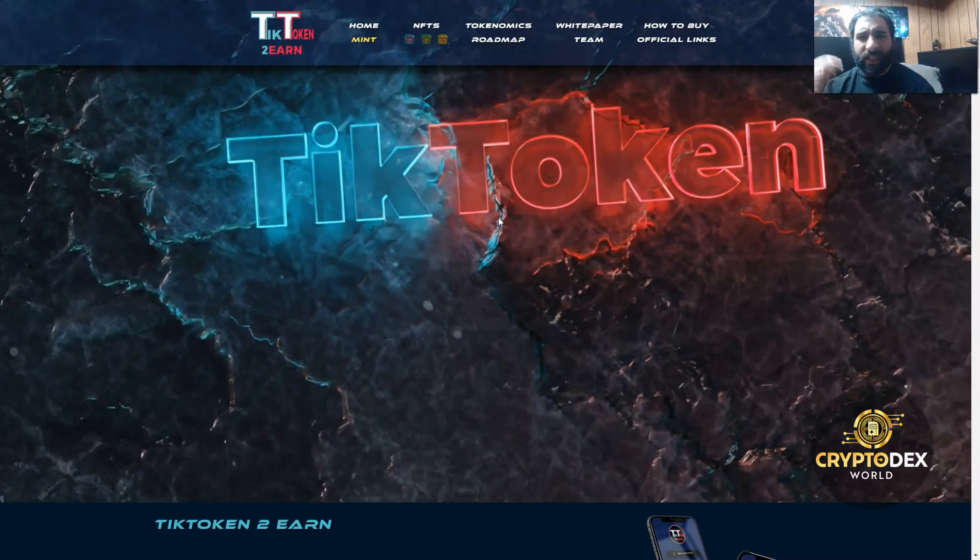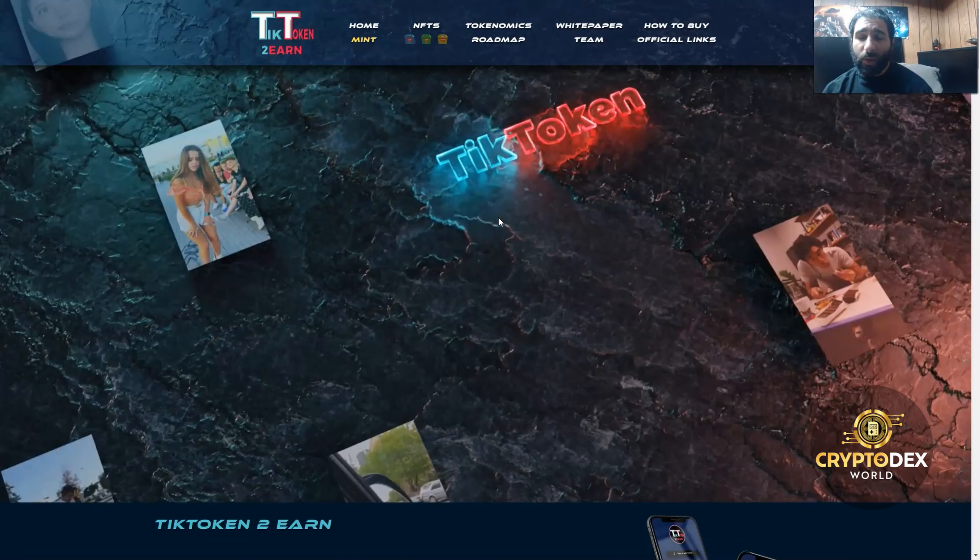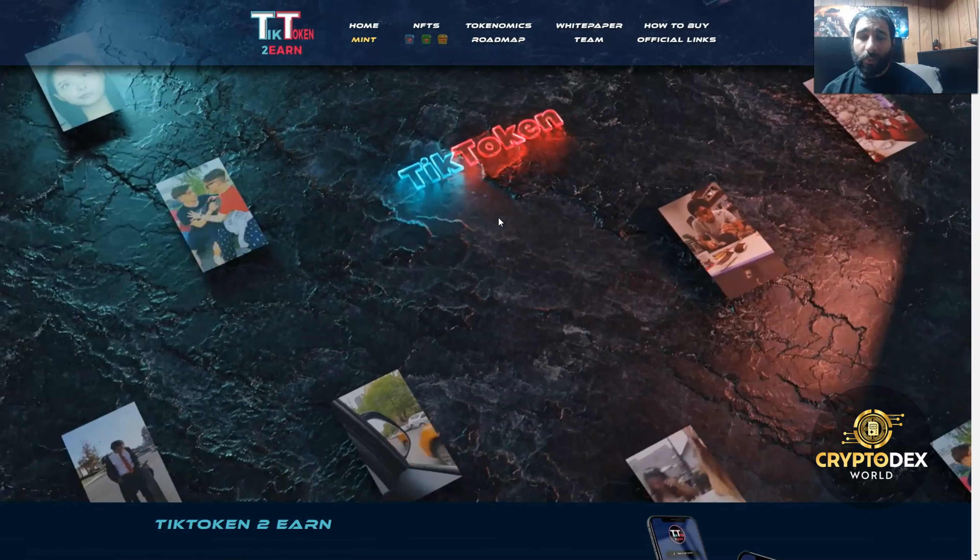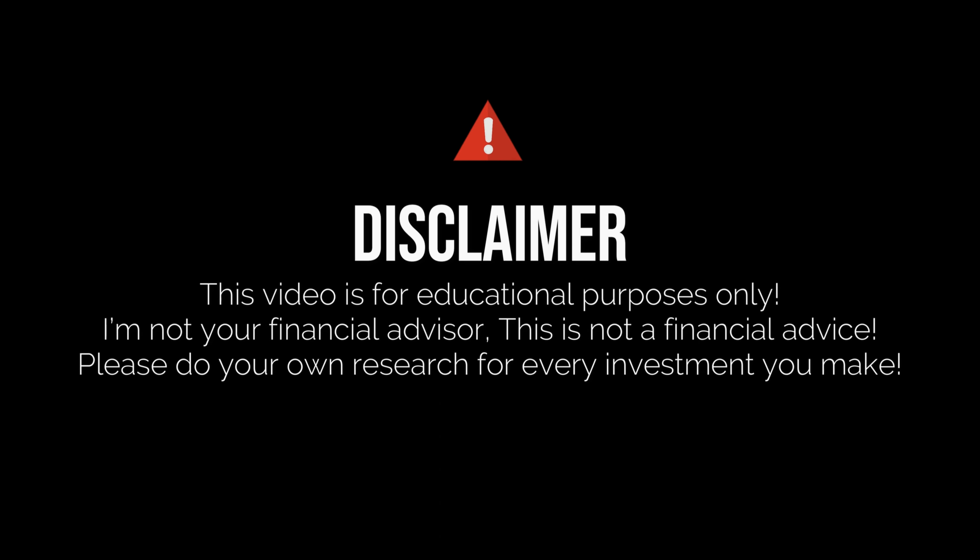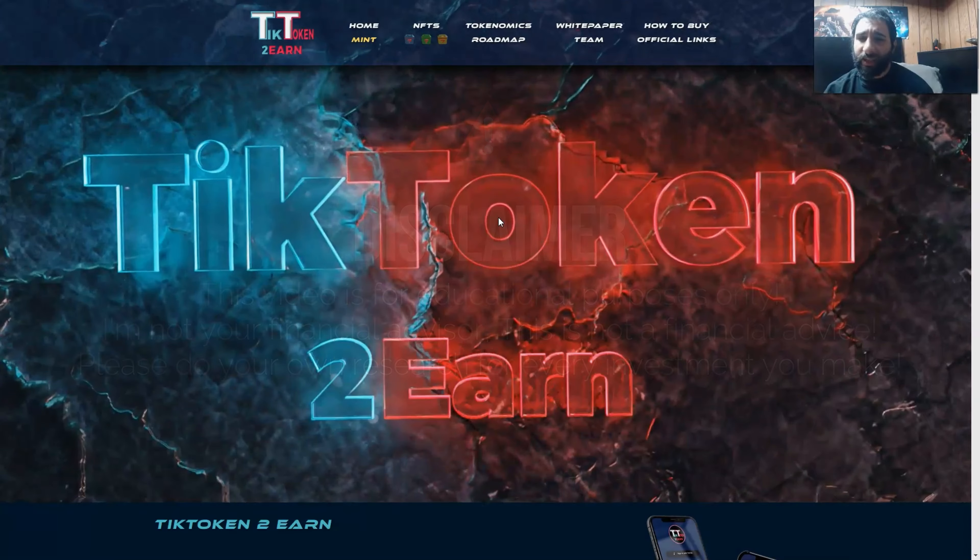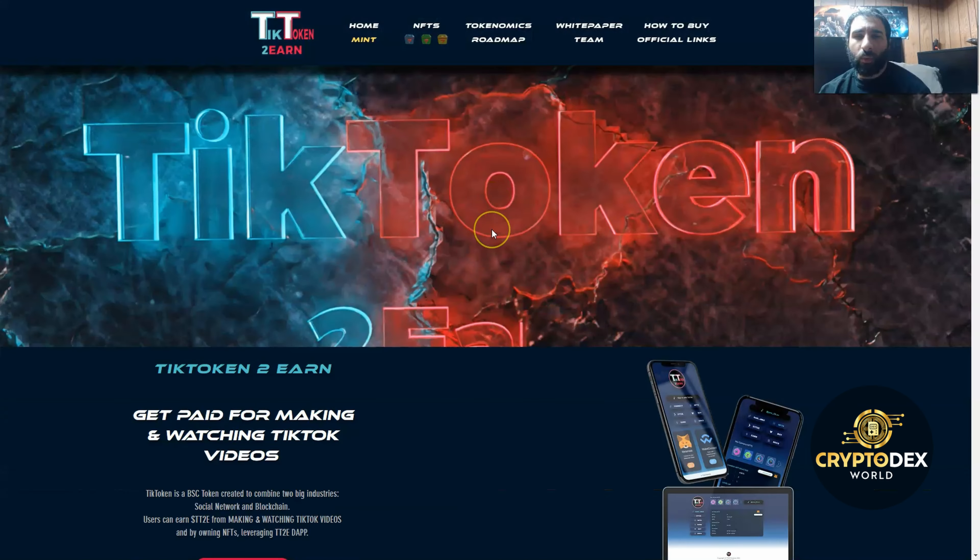Hello everyone, welcome to Tiktokin2earn. I know you're super excited about this, but before we jump into it, I'm not a financial advisor. This is not financial advice. Please do your own research, due diligence, and don't invest in anything you're not willing to lose.